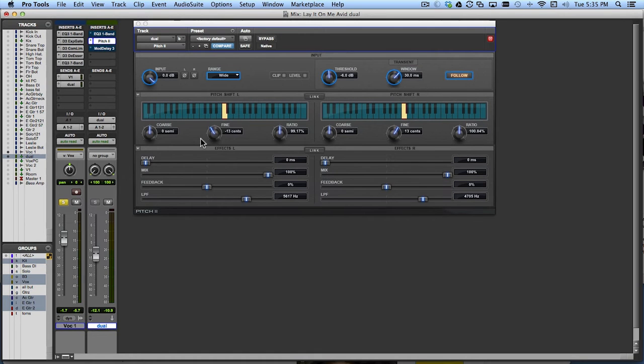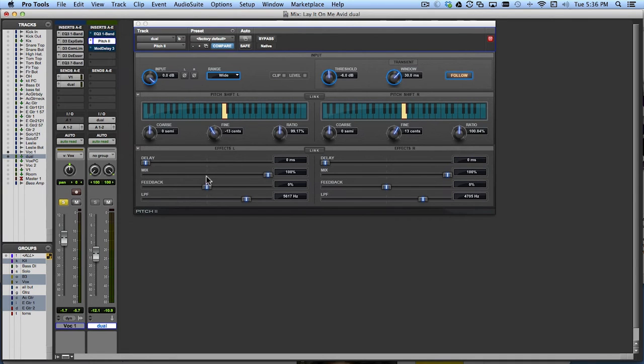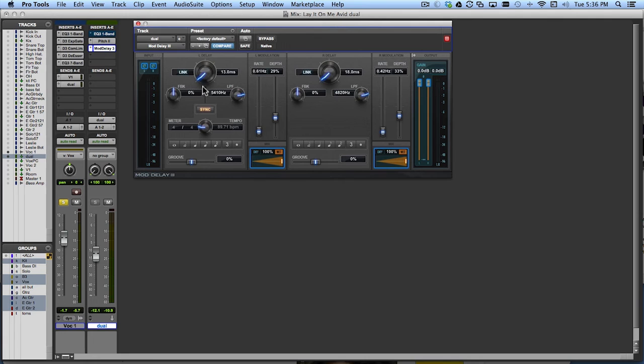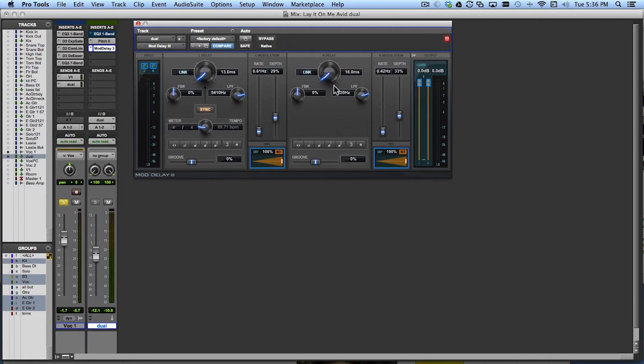But now I'd like to add to this. What I'd like to do is have a little bit of a delay applied to each of these signals as well. Now I could do it here within the plugin, but I'd like to get a little modulation going as well. So what I'm going to do is I'm just going to go ahead and add the mod delay here after the pitch plugin here. I have mod delay set up with just a couple of very short delay times.